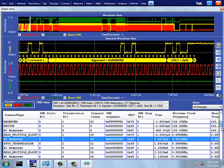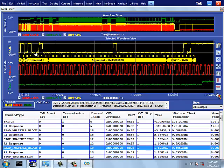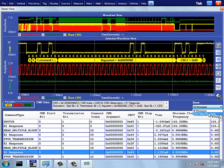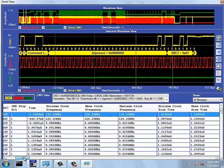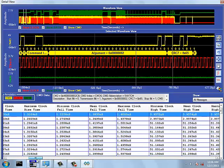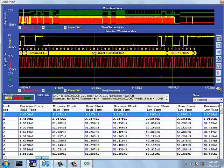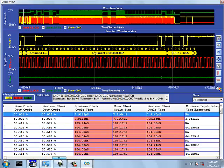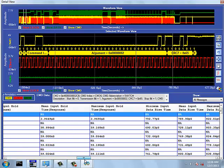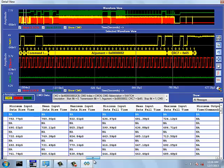You can scroll to the right to view electrical parameters of each command and response. You can select any row and the respective waveform is updated in the selected waveform view. Here you can also observe that the electrical measurements which are failed are highlighted in red color.